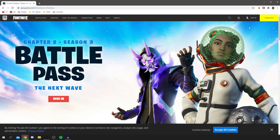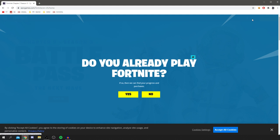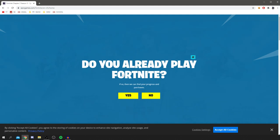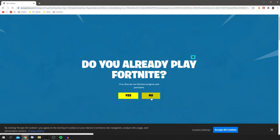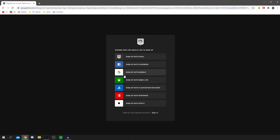Before you click download you actually need to make an account. So to do that you're going to click sign in and then as you can see here, do you already play Fortnite? I currently don't so I'm going to click no and then it's going to take us to the account creation page. Now here you actually need to select how you log in.